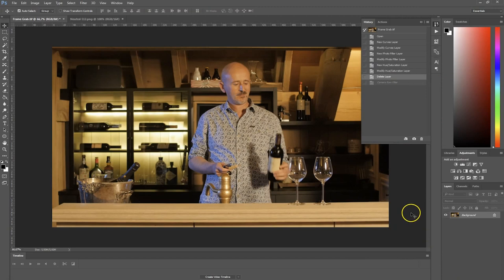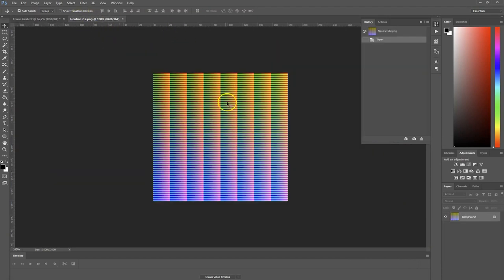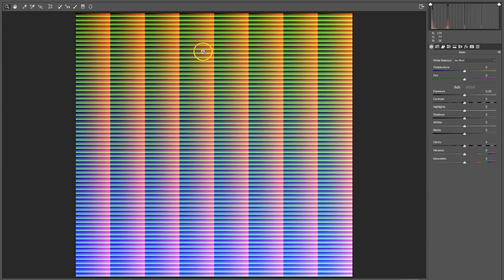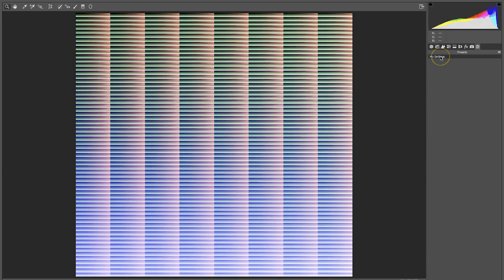Then you can press Cancel. What we're going to do now is head back to that hald image, go to Filter > Camera Raw Filter, head over to Presets, and right there we can find those saved settings. Select that and press OK.